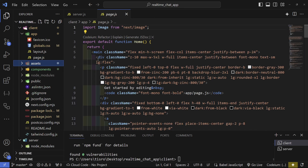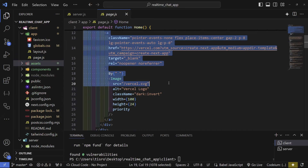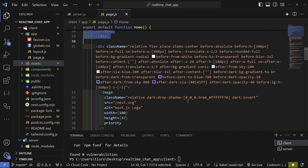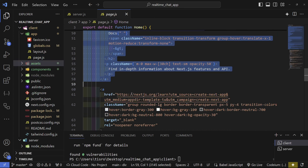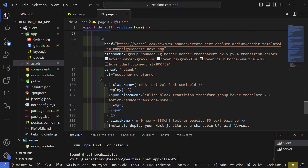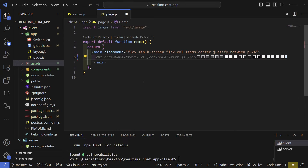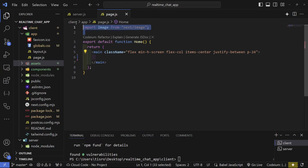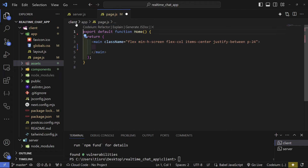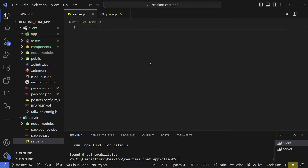Go to page.js and remove all of the boilerplate code — go down in here and remove all of that. Remove the image import, and now we can start with our back end.